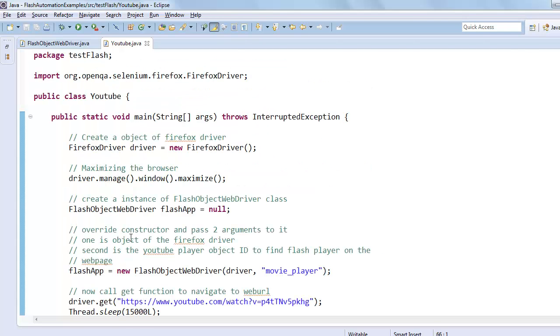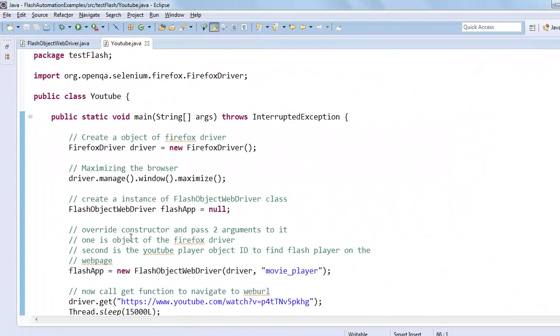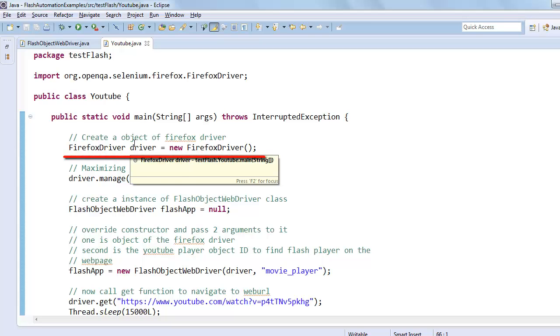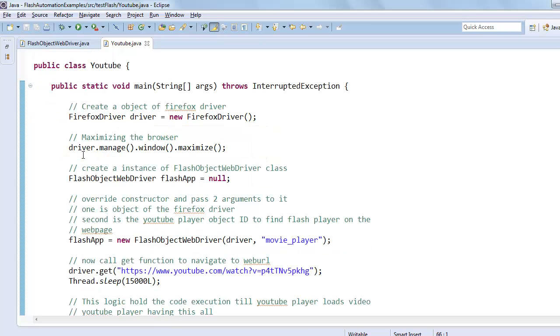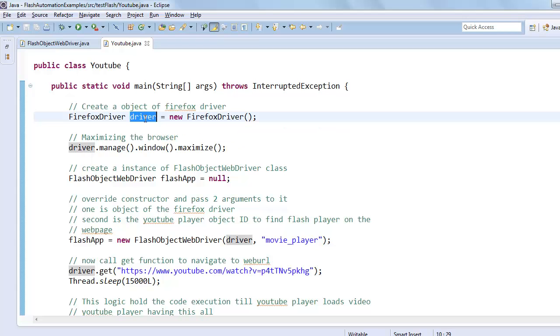So now we look at our code to know what just happened. So this is our class YouTube. In this we will create a public static void main. And after that we have created an object for Firefox driver. The name of the object is driver. We use this driver object throughout this class file.